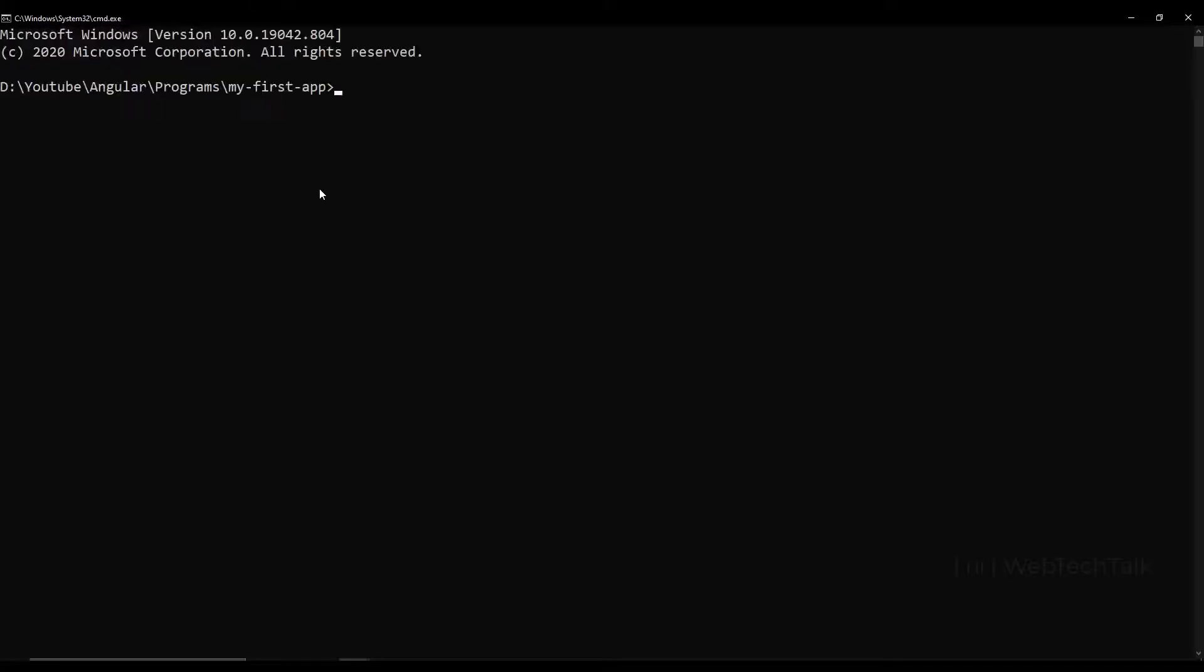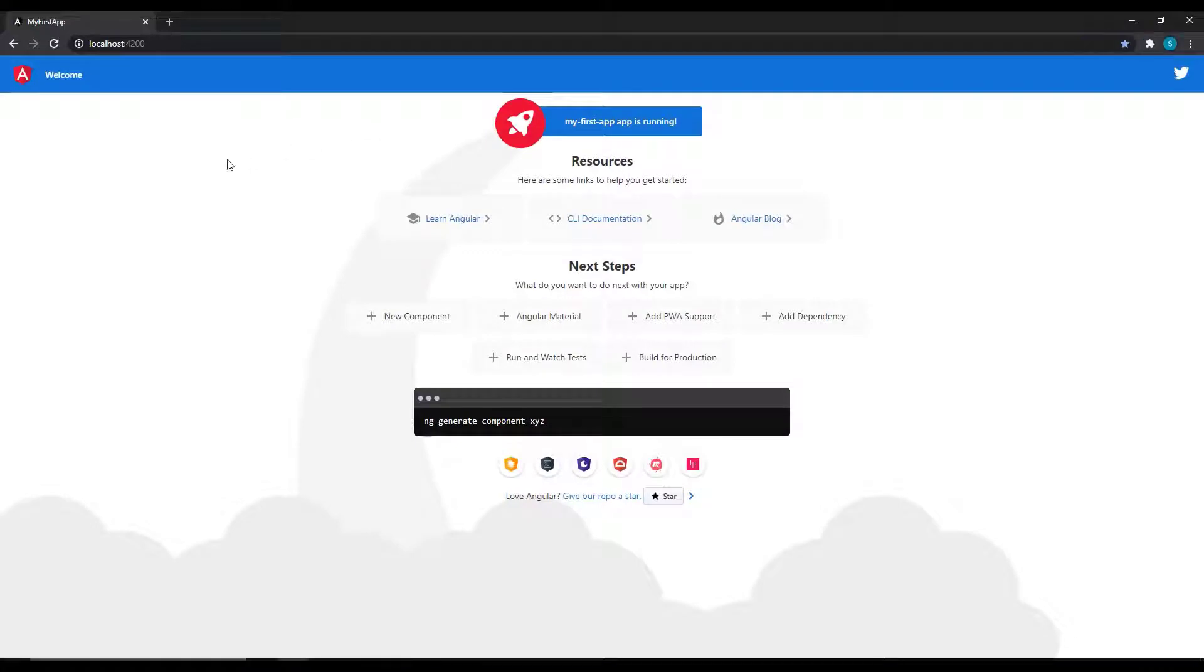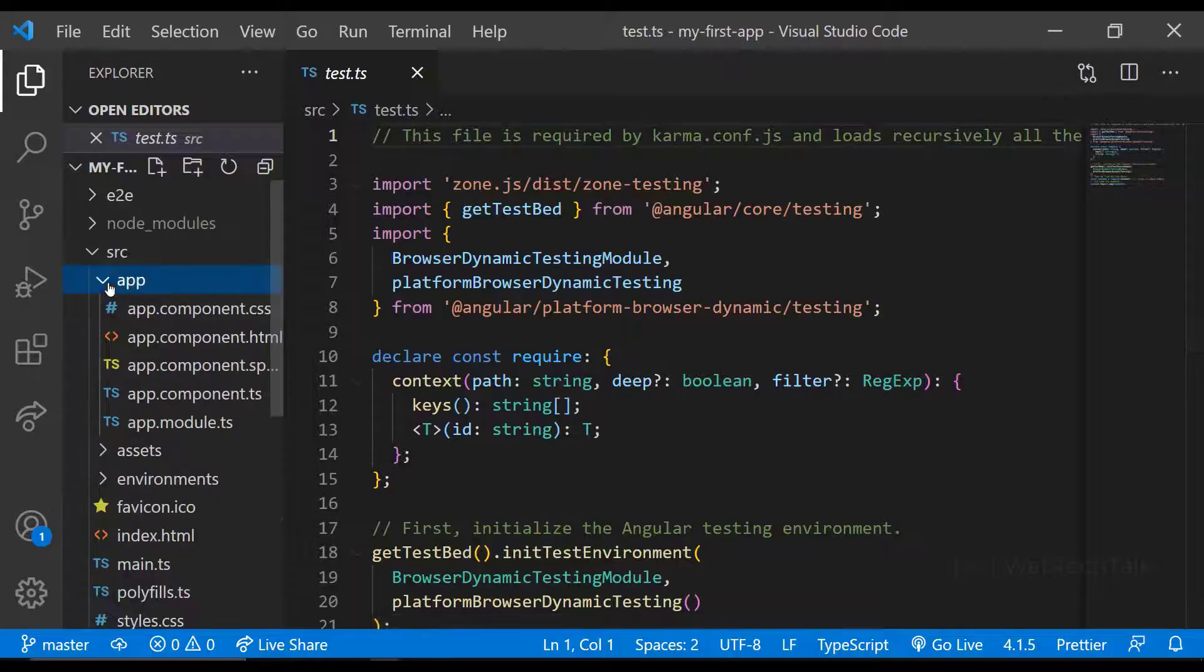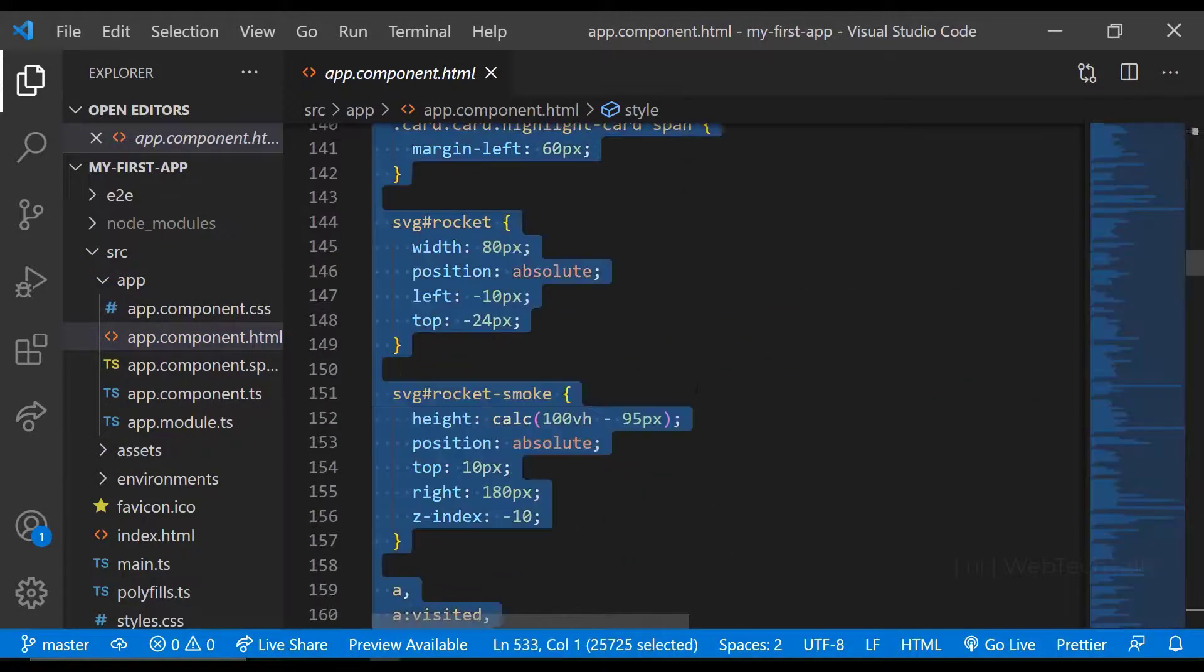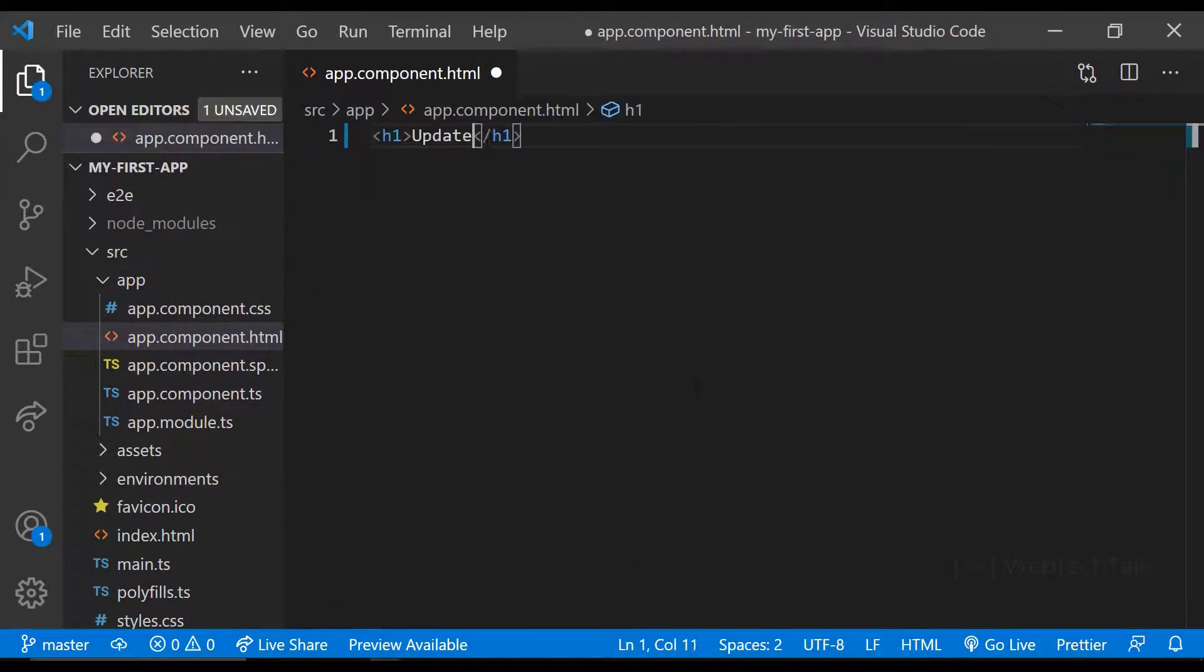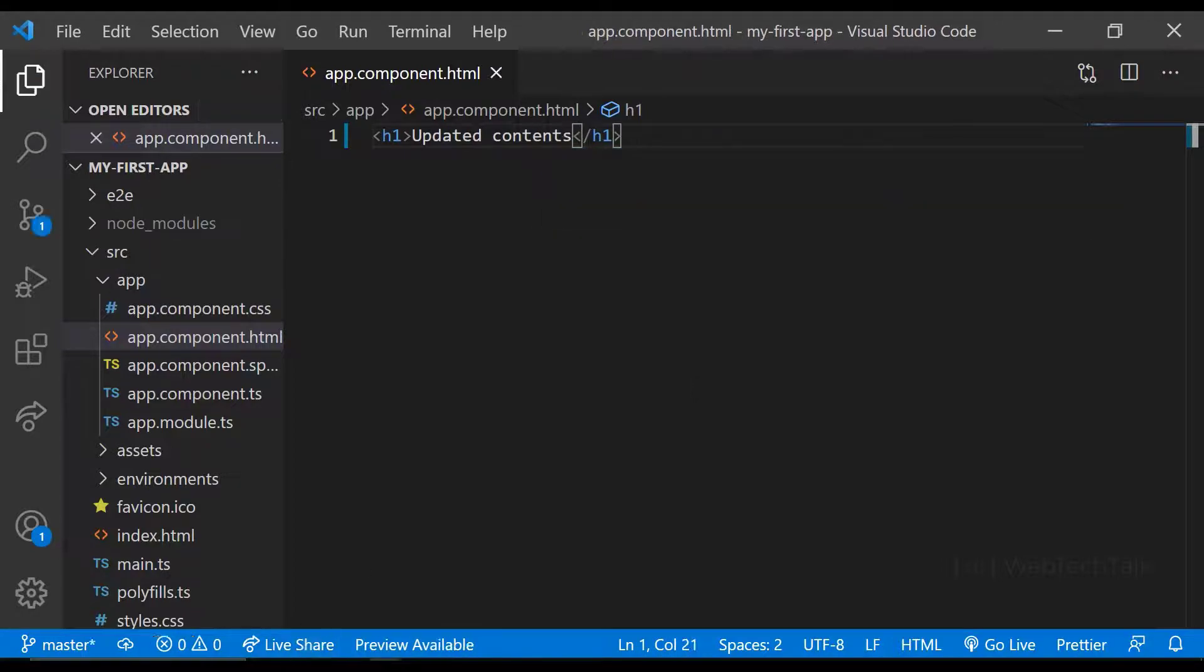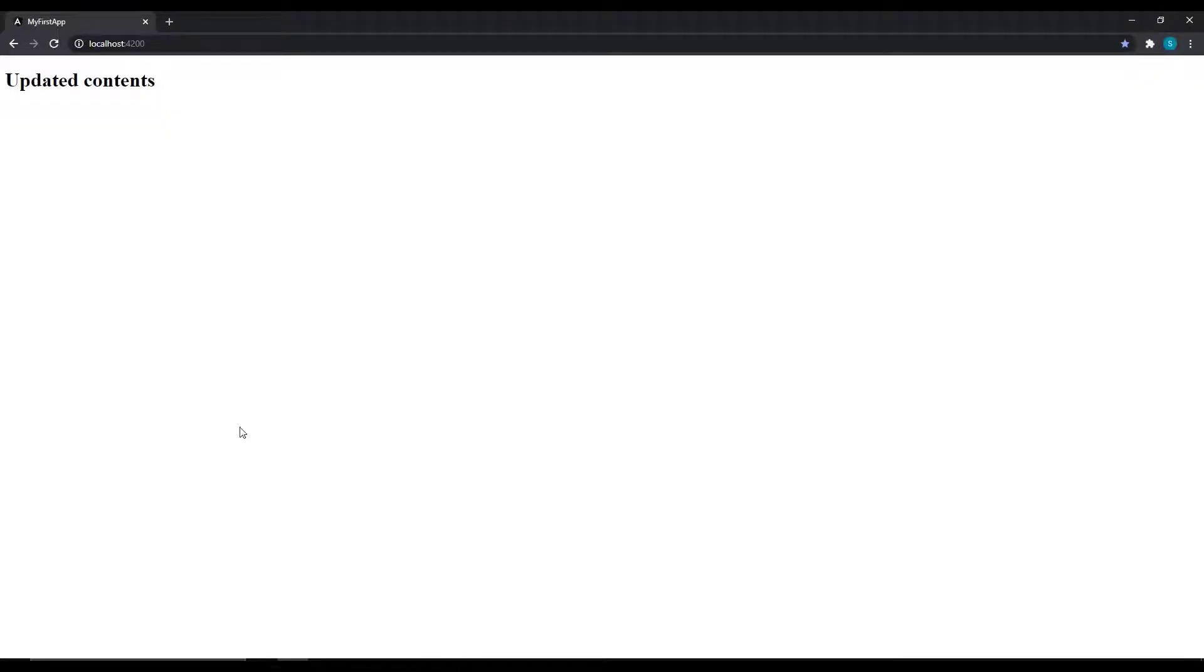Now we shall see how an Angular application is getting started. When I start our application using ng-serve and open it in browser, we can see this page by default. Actually, this is coming from the app component HTML. If I delete all these contents and use another HTML code, and if I save this, we can see the page is showing our new content.